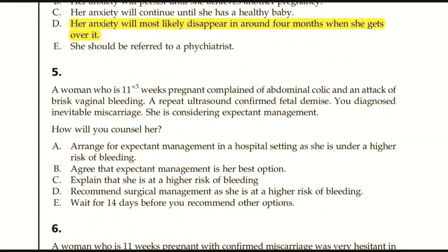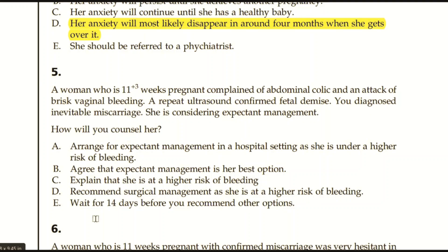Question number five: A woman who is 11 plus three weeks pregnant complains of abdominal colic and brisk vaginal bleeding. Repeat ultrasound confirms fetal demise and an inevitable miscarriage is diagnosed. She is considering expectant management. Options: arrange expectant management in hospital as she is at higher risk of bleeding, agree expectant management is her best option, explain she is at high risk of bleeding, recommend surgical management, or wait 14 days before recommending other options. The answer is C — explain that she is at high risk of bleeding, and you must explain the patient's wishes and offer different options, but do not recommend any specific treatment if there are no contraindications.